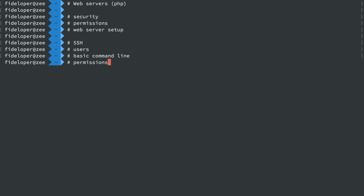We'll talk about permissions and how they trickle down into your web server setup. We'll use Nginx and PHP and talk about firewalls.